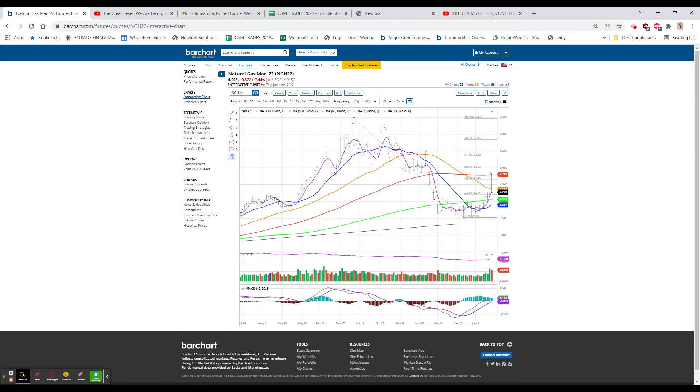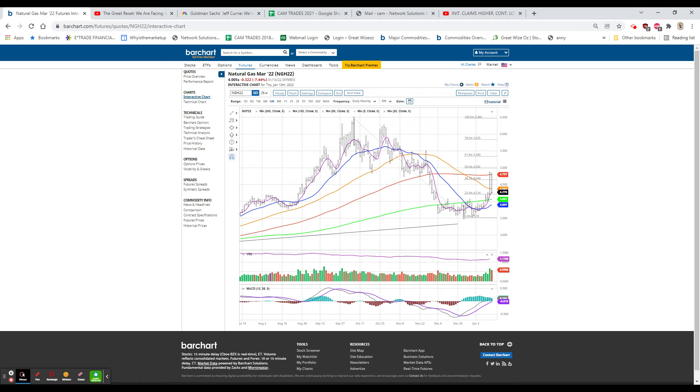Dow down 176, closing near the low, down 0.5%. And advance declines were not too bad there. They were 18 to 15, so 6 to 5 to the downside.